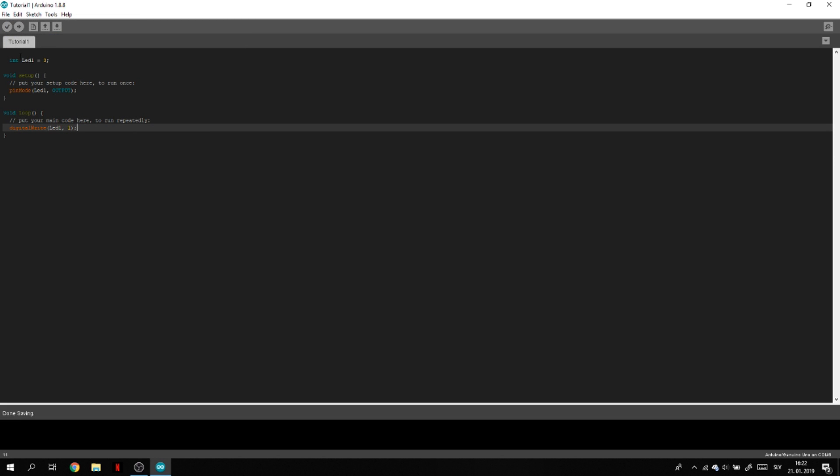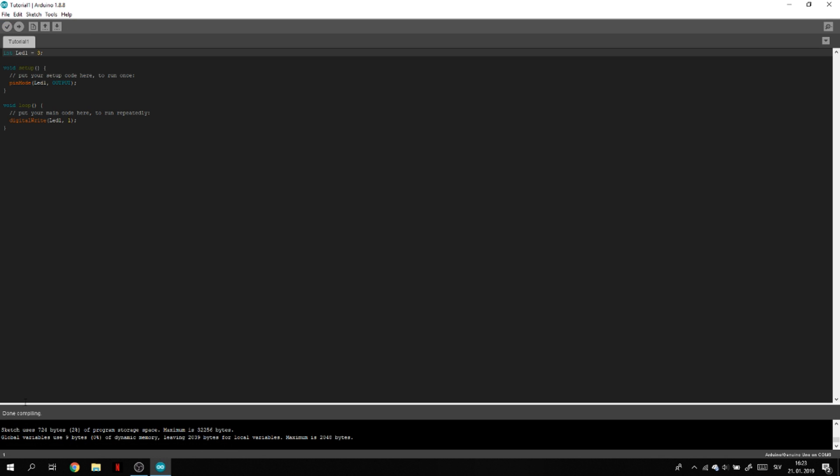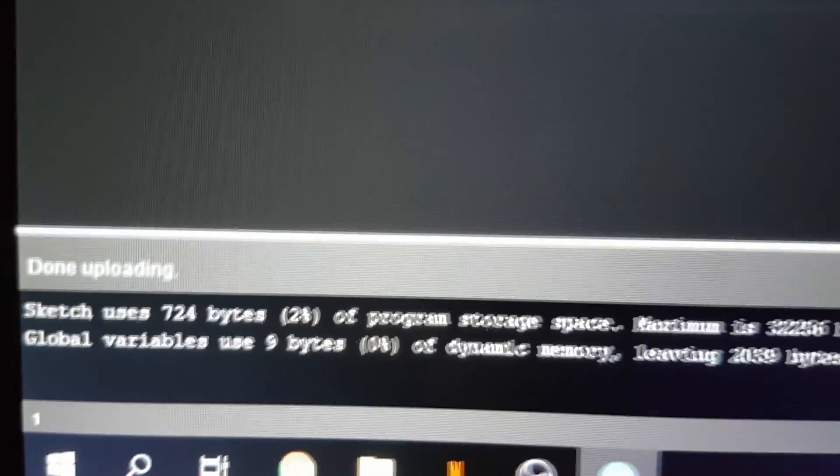Let's click the check mark. We typed digitalWrite LED1, so this basically means that 5 volts are going to go to the LED so it's going to turn on. When it's done you have to click the upload button and now it's uploading into Arduino. Let's see if the light turned on.